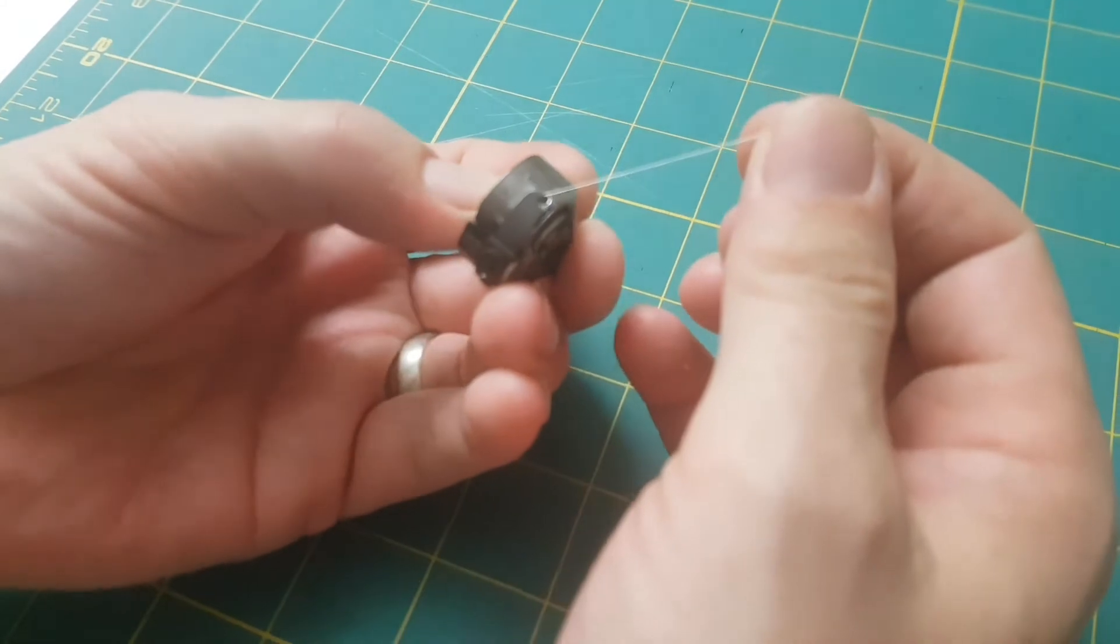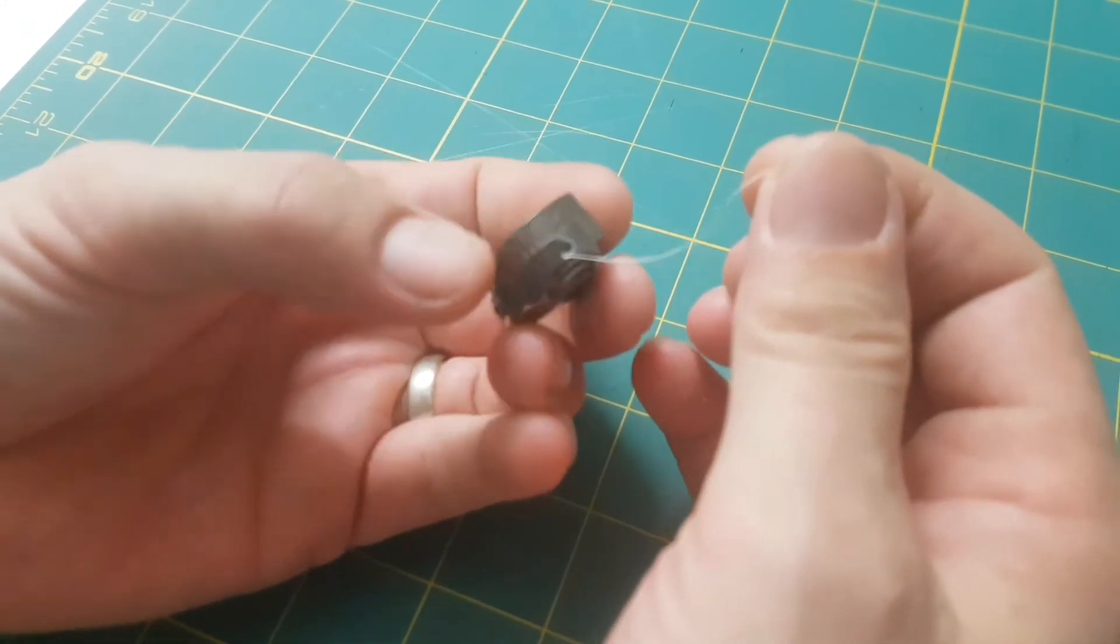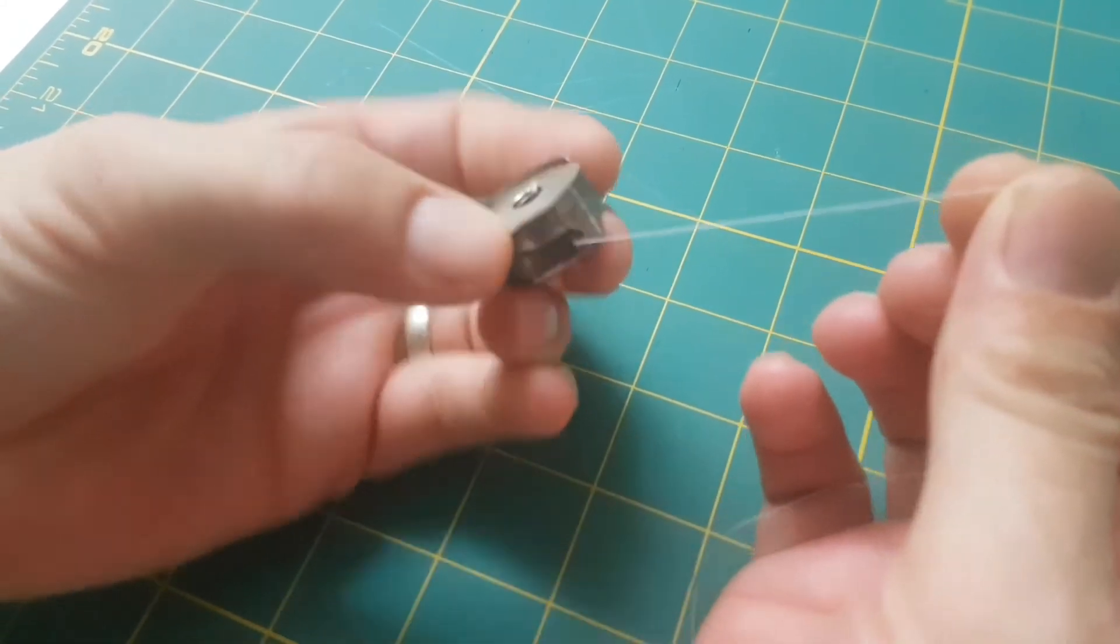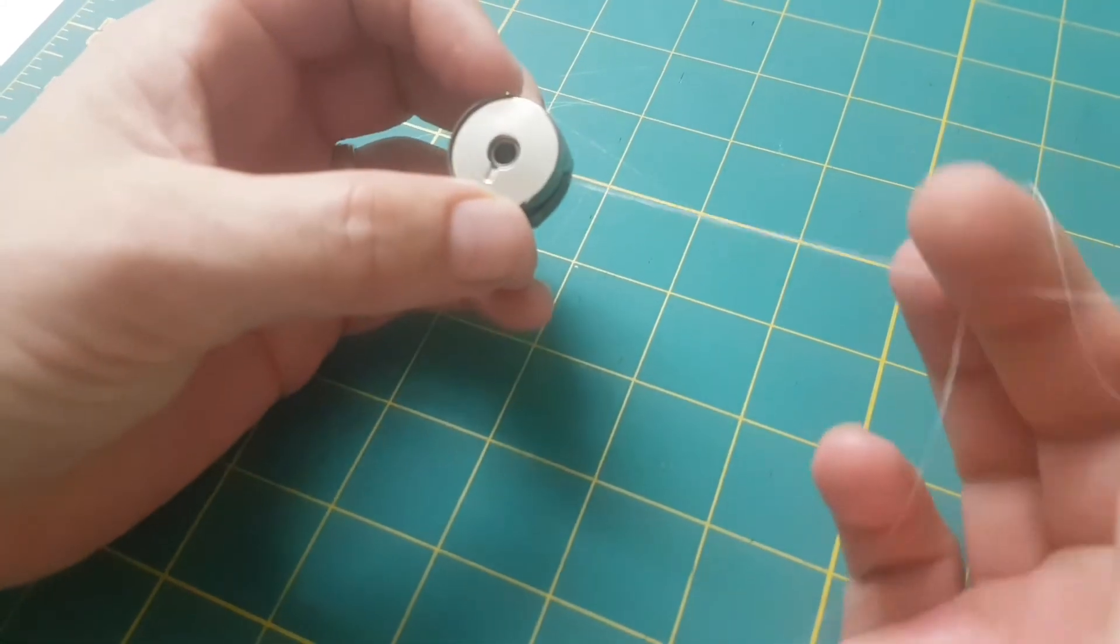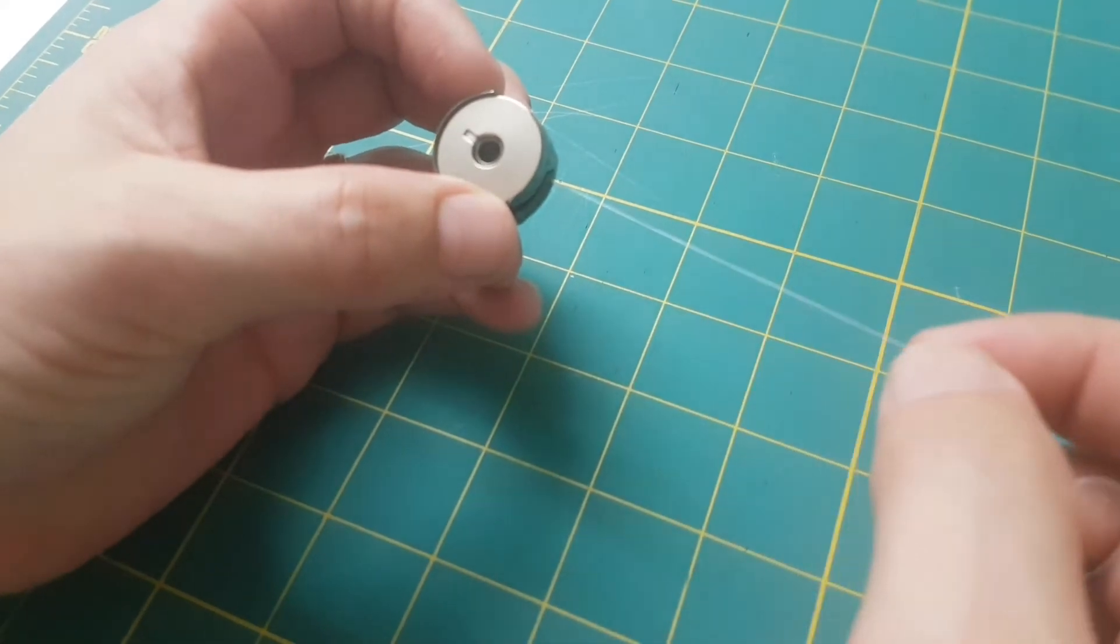...into the P section of your spring, opening like so. The bobbin spins in a clockwise motion.